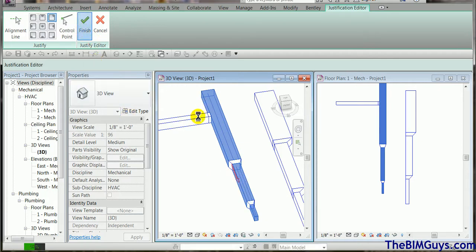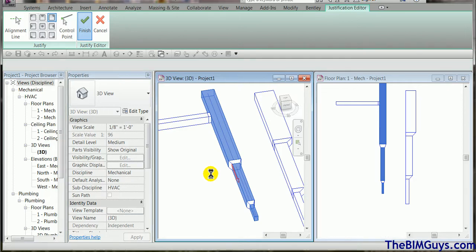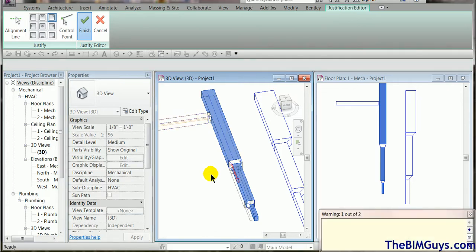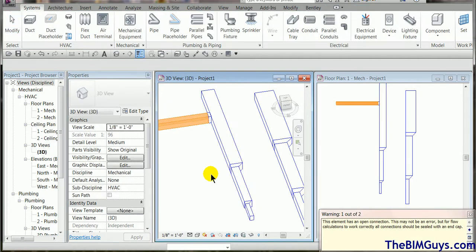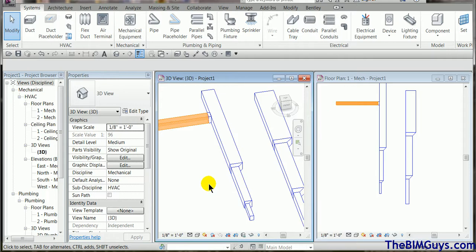And the duct, now it may bomb over here, but watch what happens. It actually makes it all fit. So that's how we make it work. And notice it's all aligned.